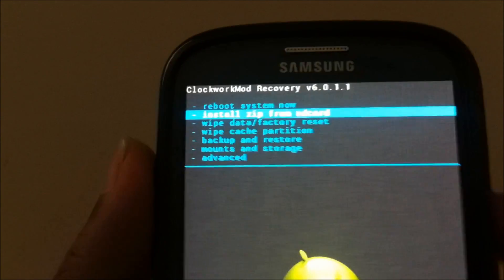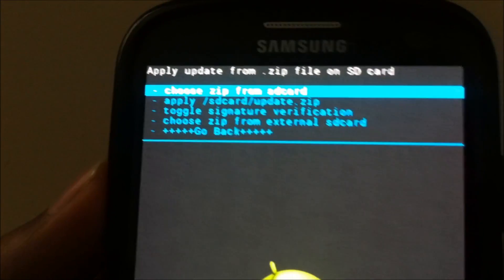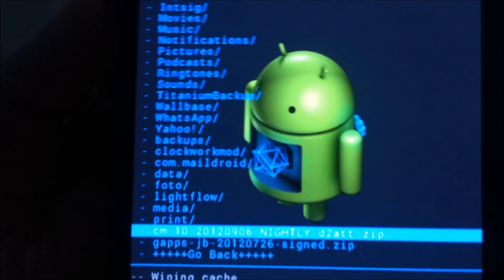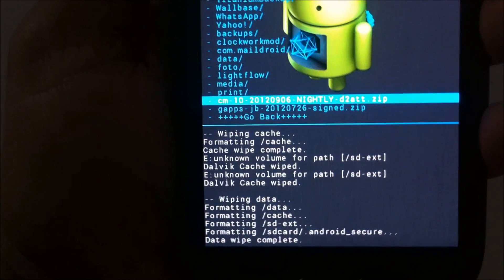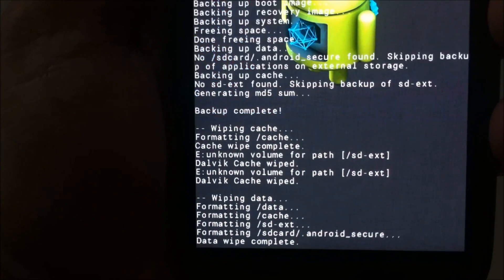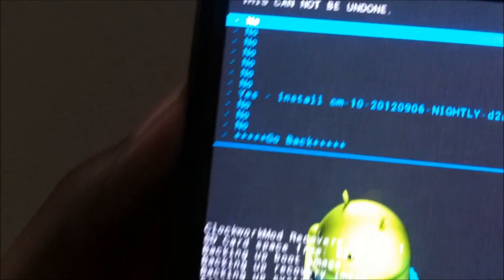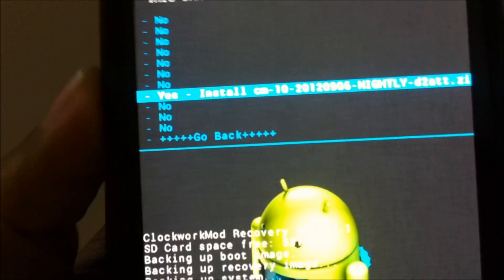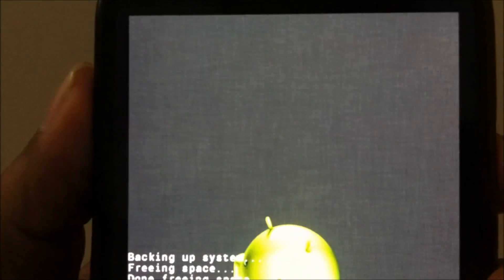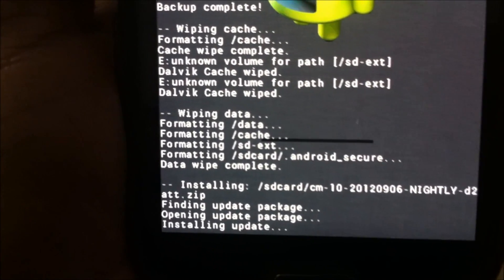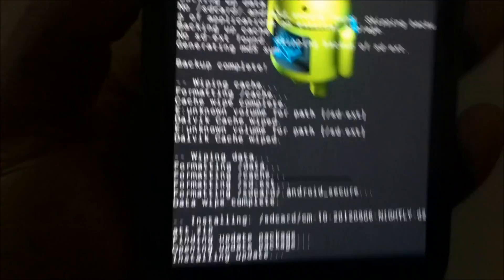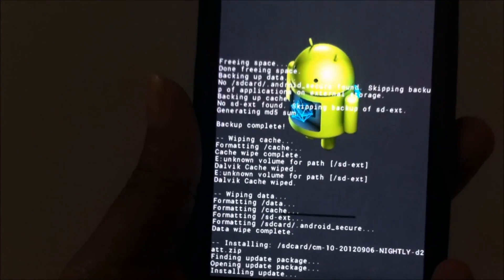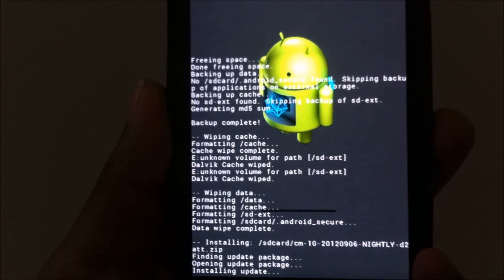So what you need to do now is go to install zip from SD card and choose zip from SD card, and select the CM10 ROM file. When you select it, you have to double-check, you have to click on yes, install CM10. So go ahead and install the CM10. This process takes about a minute, hardly a minute, and that's where it's installed in the ROM right now.